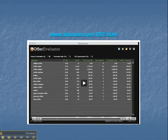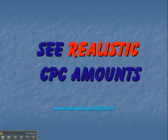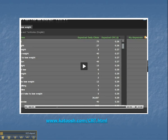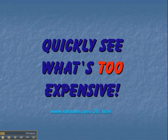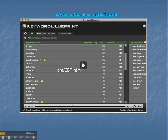Here we have the Offer Evaluator. See realistic cost per click amounts for you to be able to make a decision. We can see the expected daily clicks and the expected cost per click — not some Google over-the-top cost per click, but a real cost per click. Quickly see what's too expensive; you can see the cost per click and determine if it's going to be too expensive for your campaign.